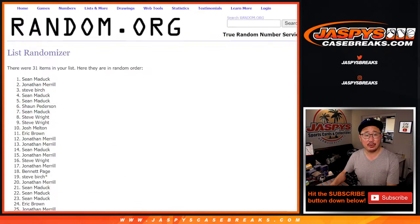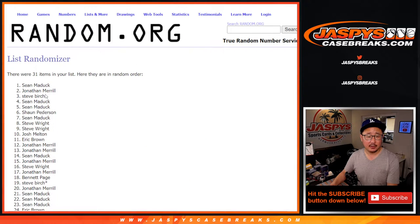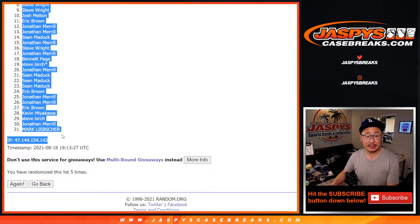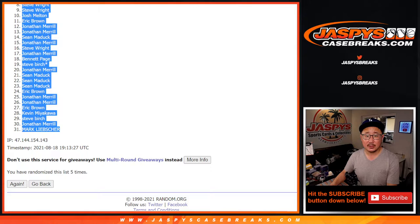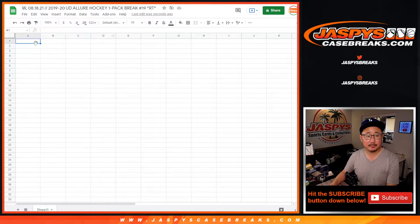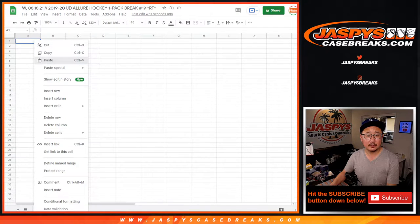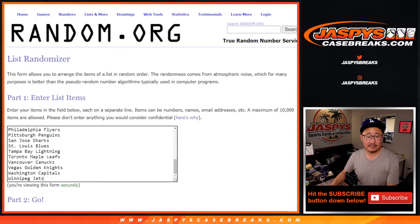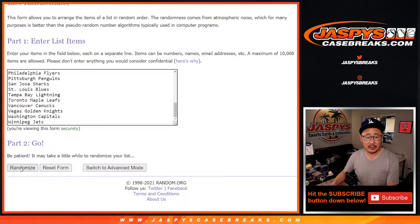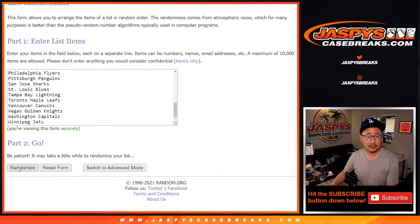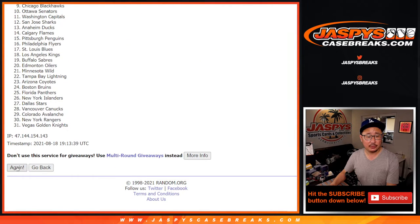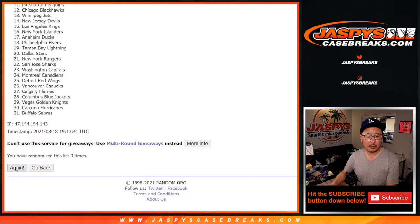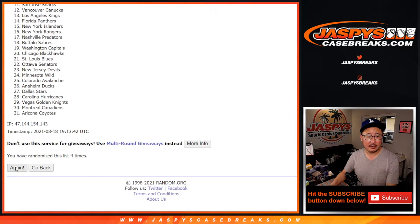We always do the break first, and then we do the randomizer, a different dice roll for the giveaway spots. Five times for the teams. One, two, three, four, and five.